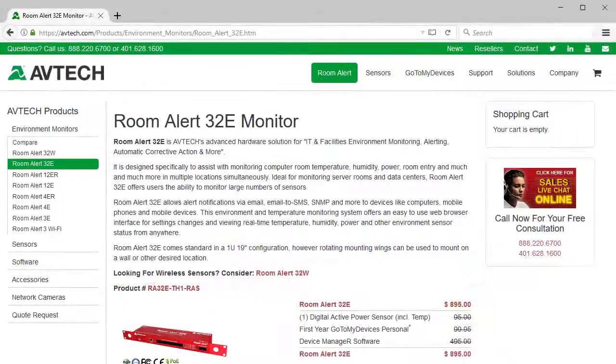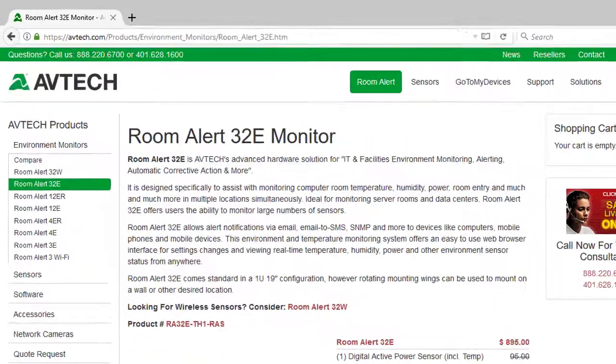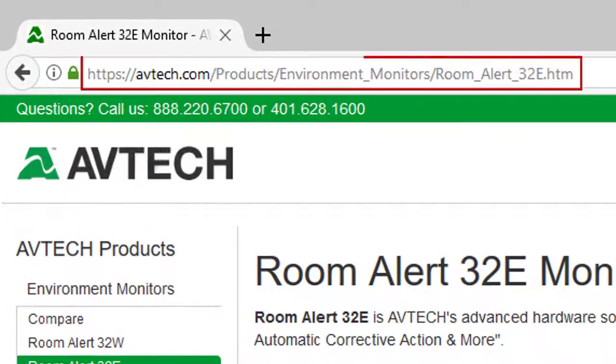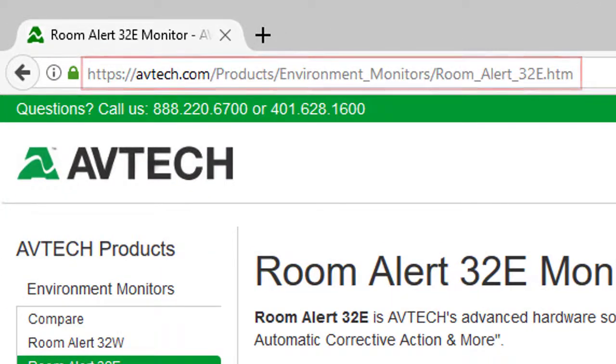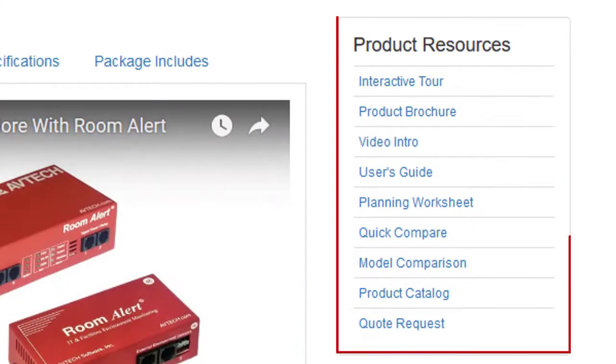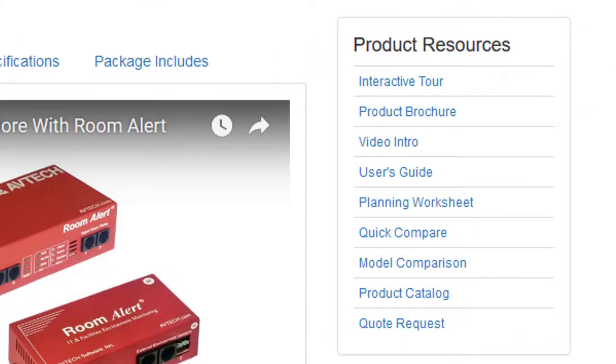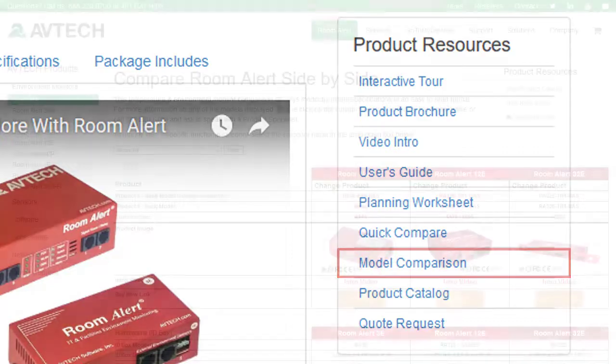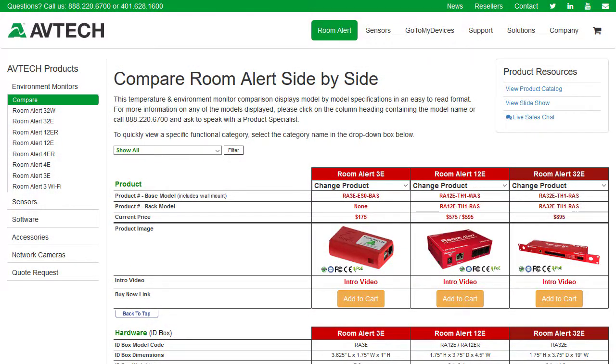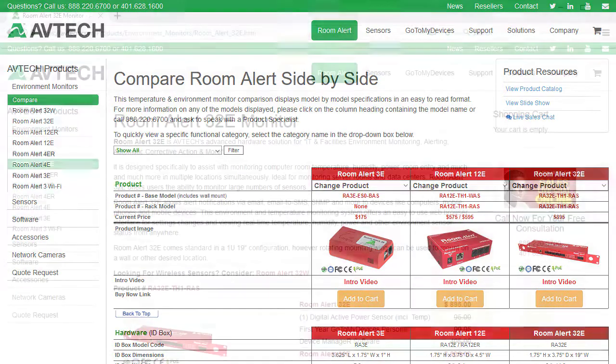For more information about the RoomAlert32, please visit its product page on abtek.com. The Product Resources box has links to helpful resources, including the model comparison shown here, which can help you decide which RoomAlert model is right for you.